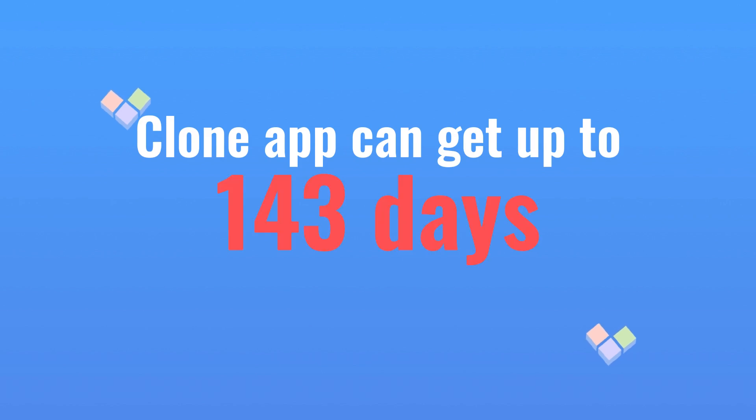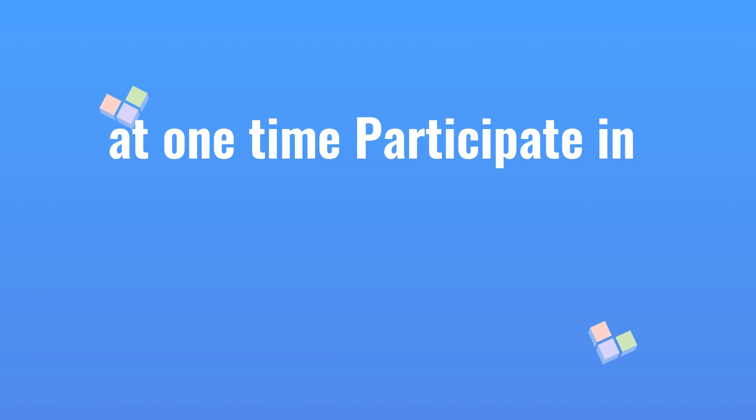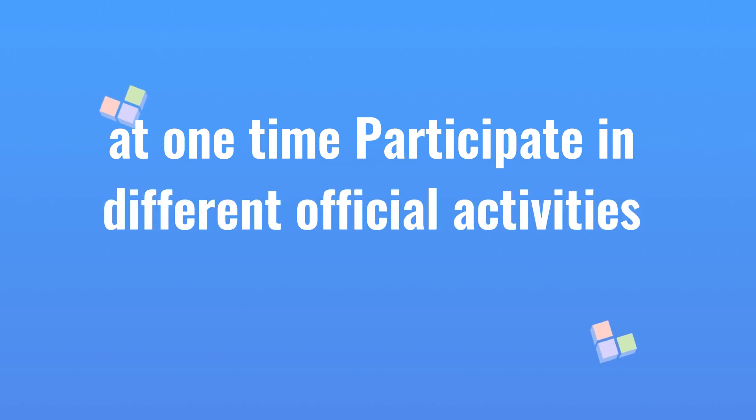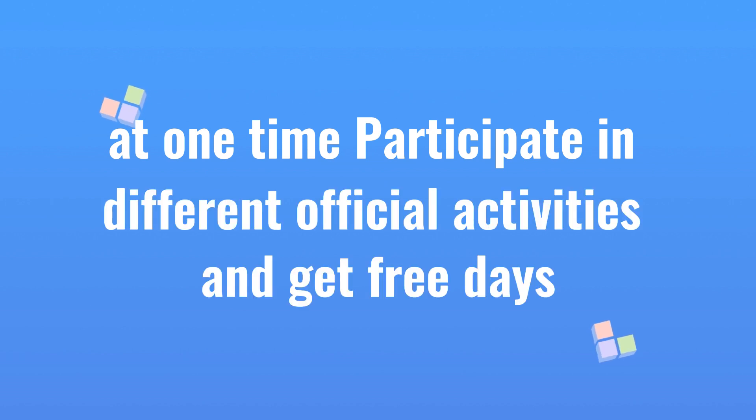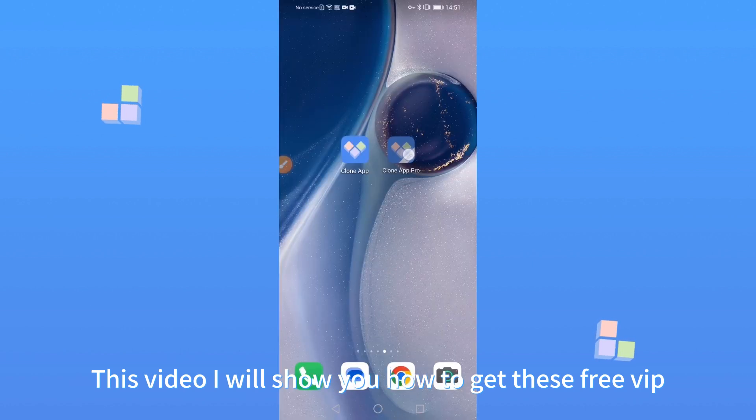Clone App can get up to 143 days of free VIP. Participate in different official activities and get free days. This video will show you how to get these free VIP.